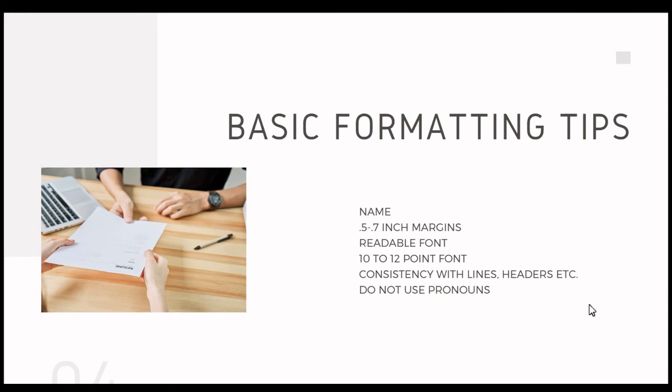We want you to choose a readable font. Now, this doesn't mean that you have to use Times New Roman. You can use whatever font is best fitted to your personality, as long as it's easily readable and there's no question about what you are reading when you look over it. Go ahead and use 10 to 12 point font for that entire document, and you can play around with that based on the amount of content you have for your resume. We want you to be consistent with your lines and your headers, so your education section should match how your experience section looks.